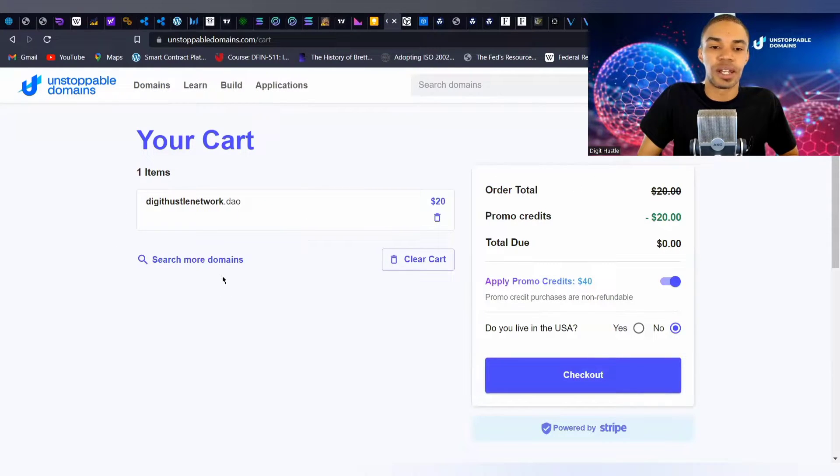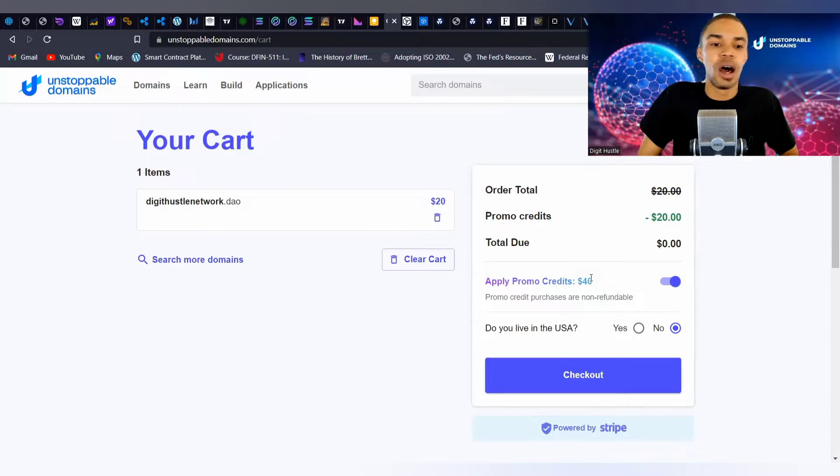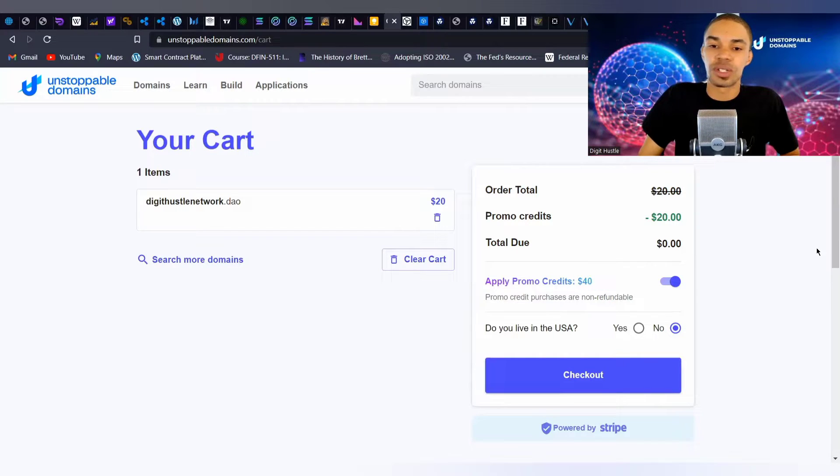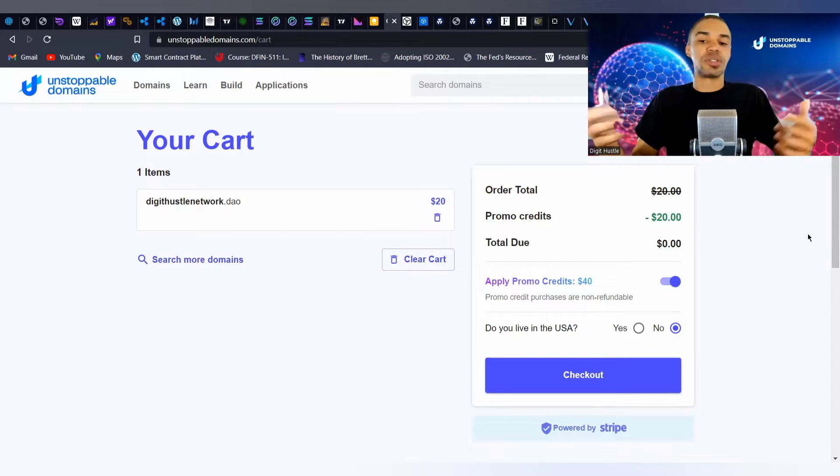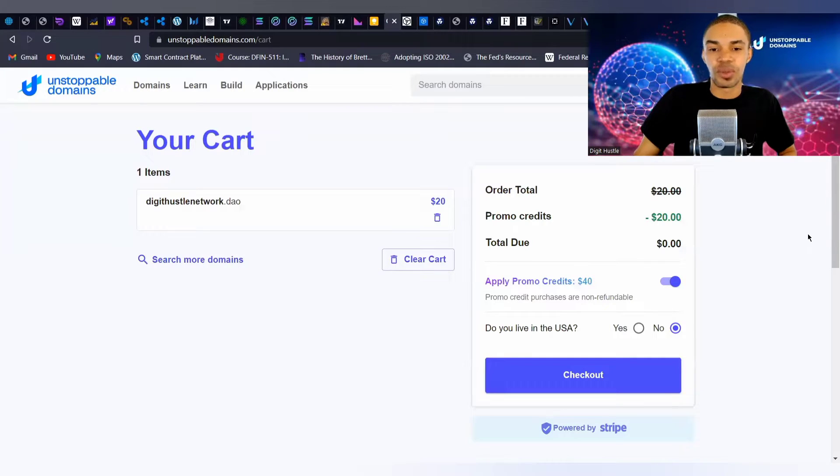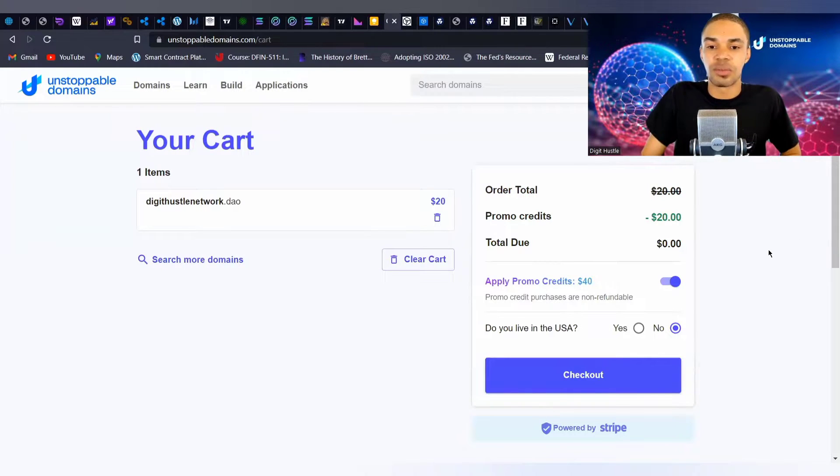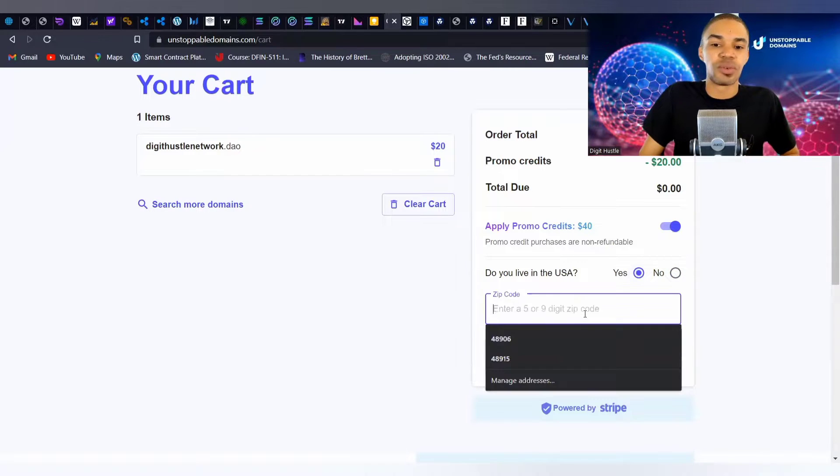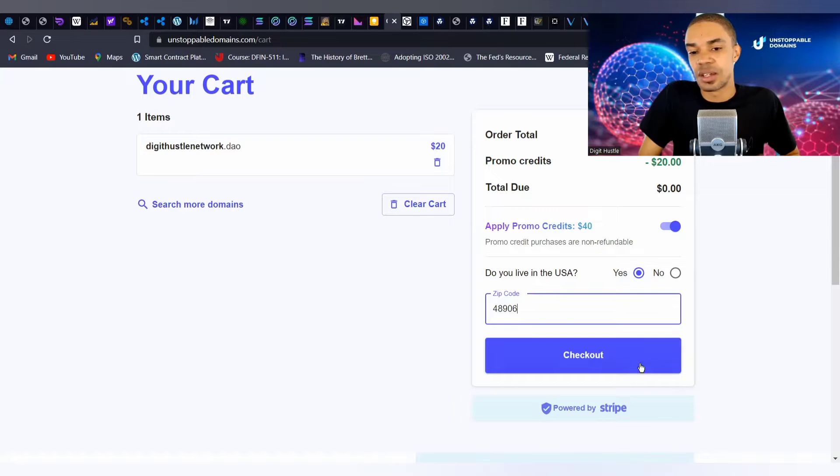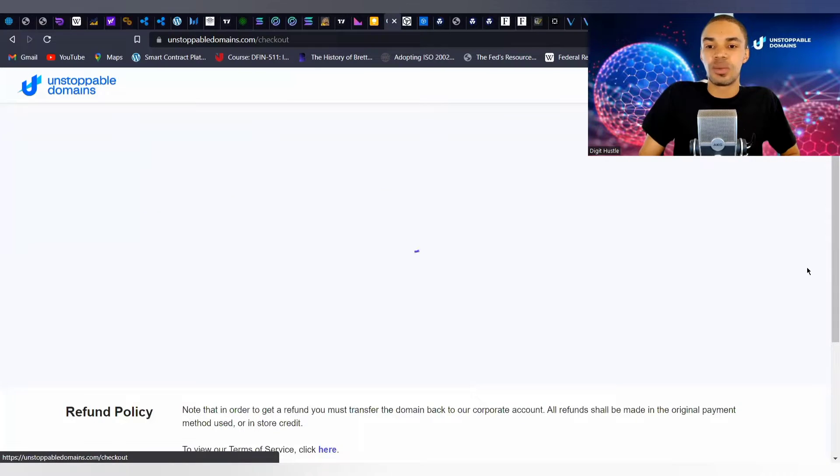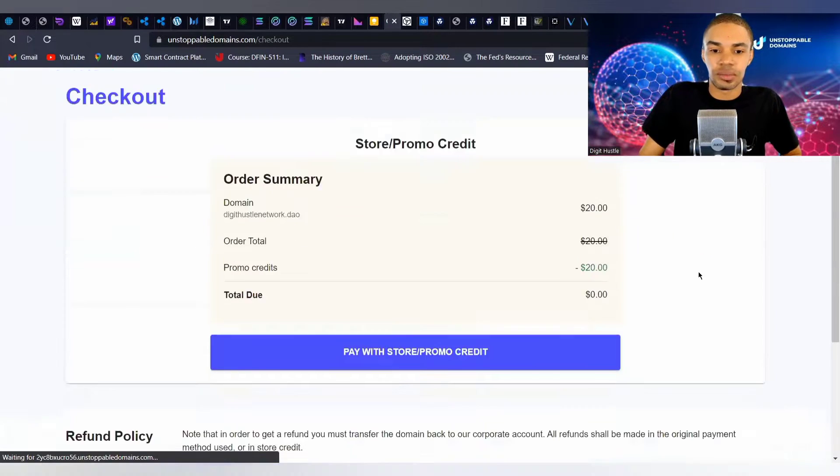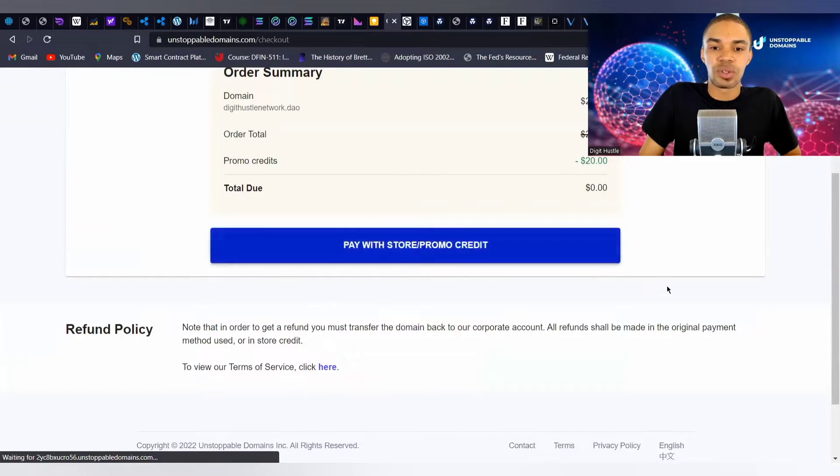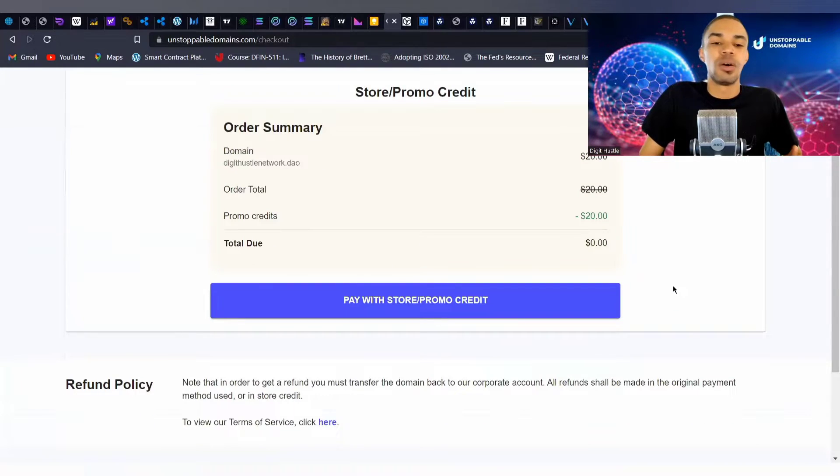This is what the next screen will show - just basically giving you a review of the .dao that you have chosen. Thanks to you guys we have a few credits to make this demonstration occur. They will ask you a little bit of information - it never really goes past 'do you live in the USA' and 'what's the zip code.'